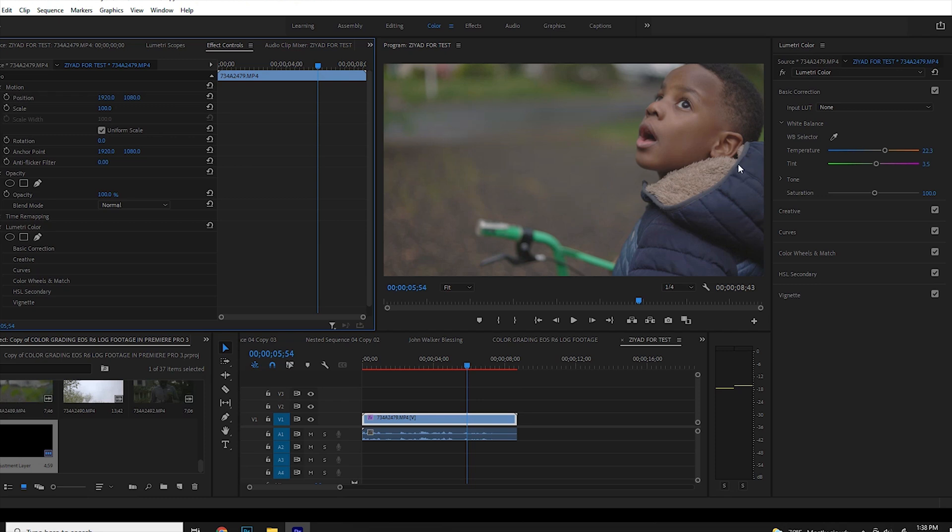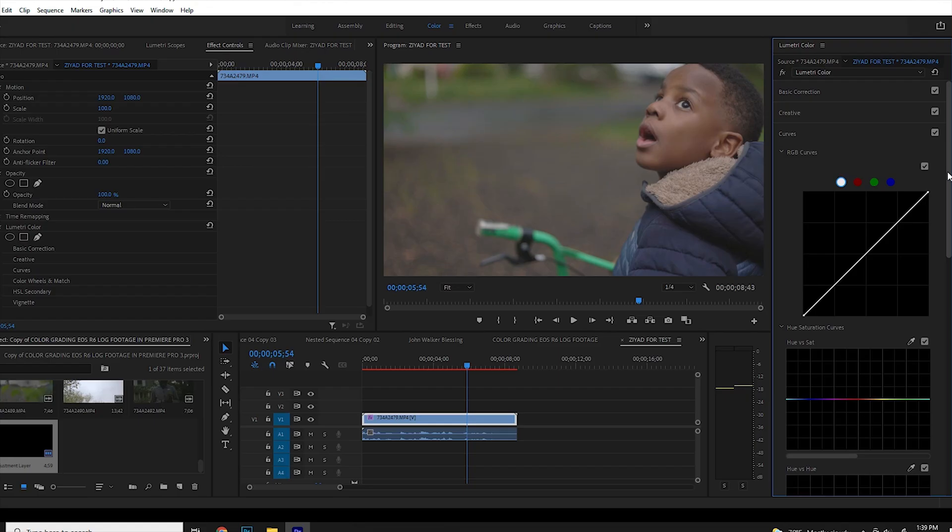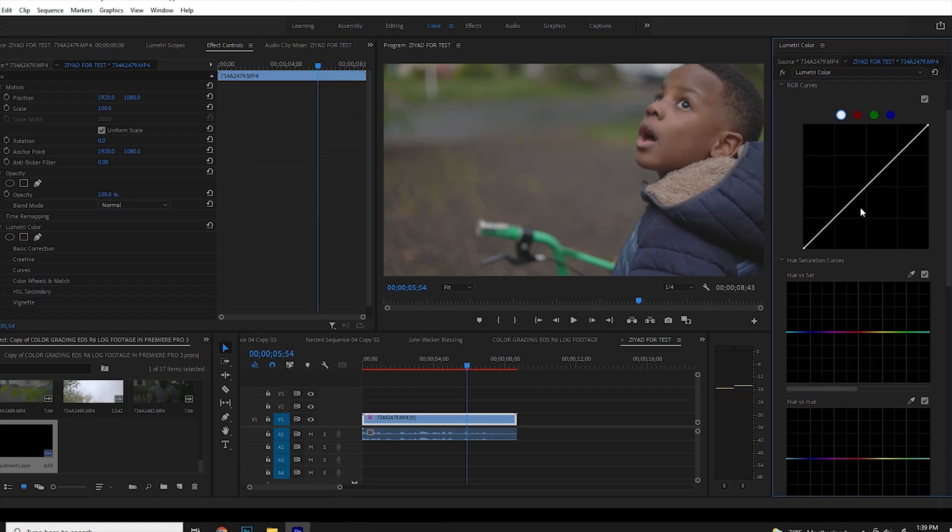Once I'm done with this first stage, the next stage I want to go to is to make sure I expose my image accurately or correctly. So how I do that is I go down to curves right here. Don't be scared of this curve. The first time I ever happened on this curve, I was scared too. So I don't blame you. You're not alone.